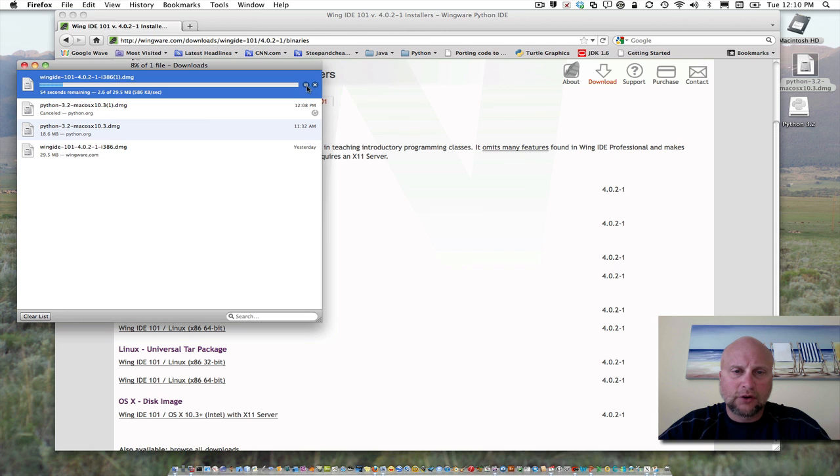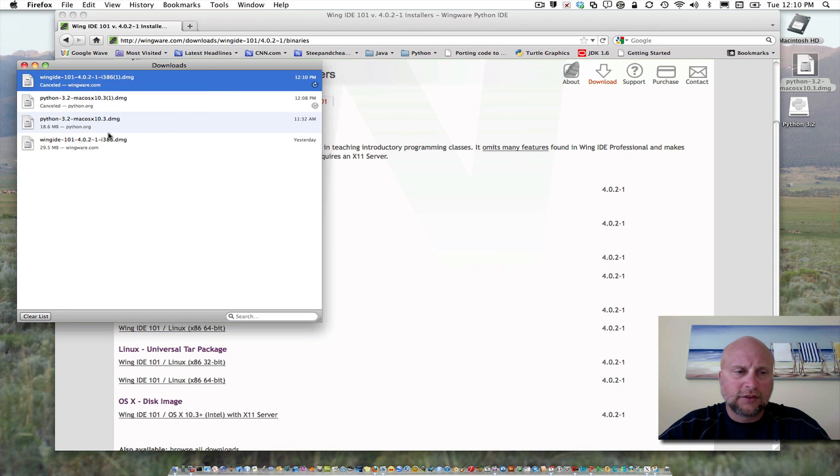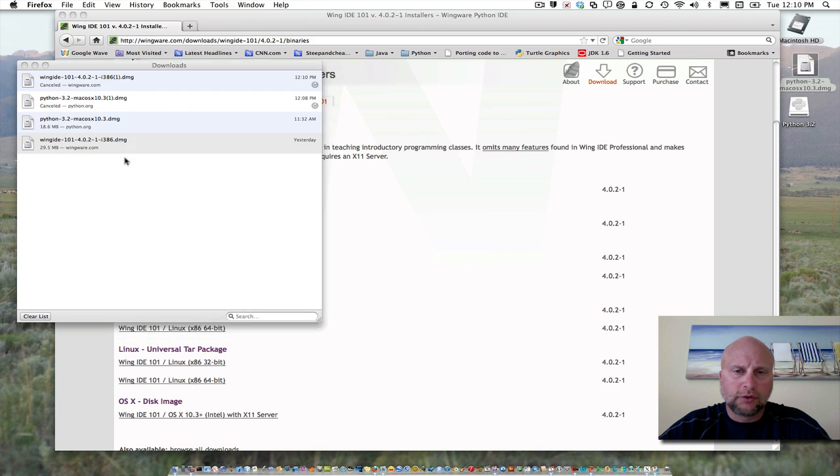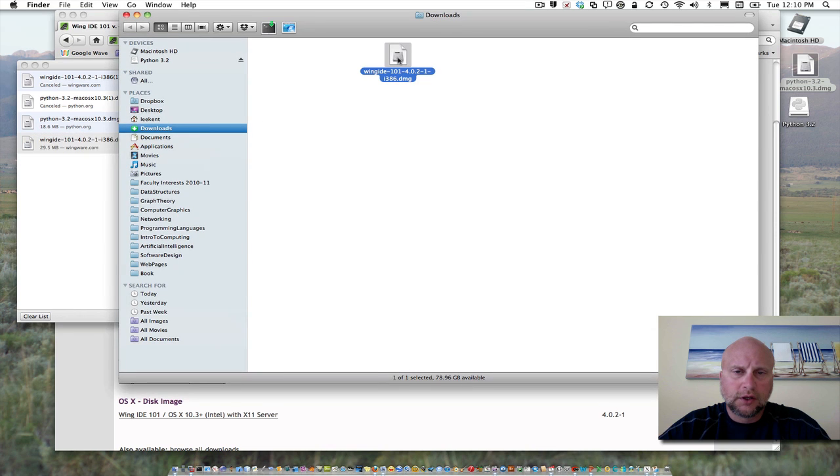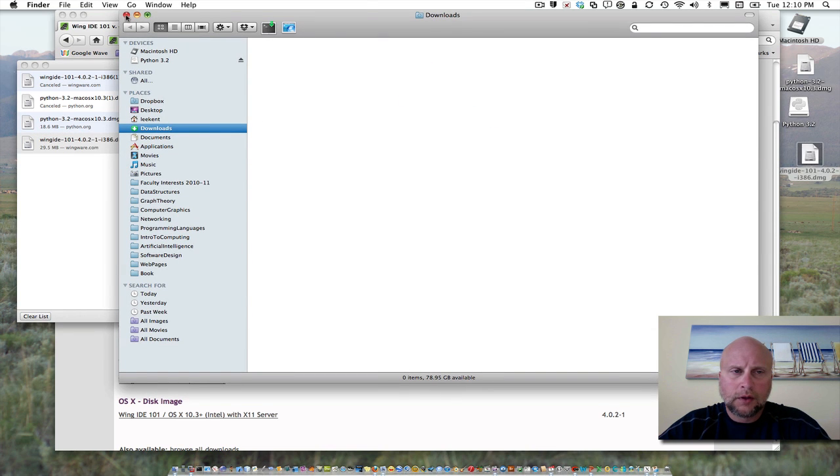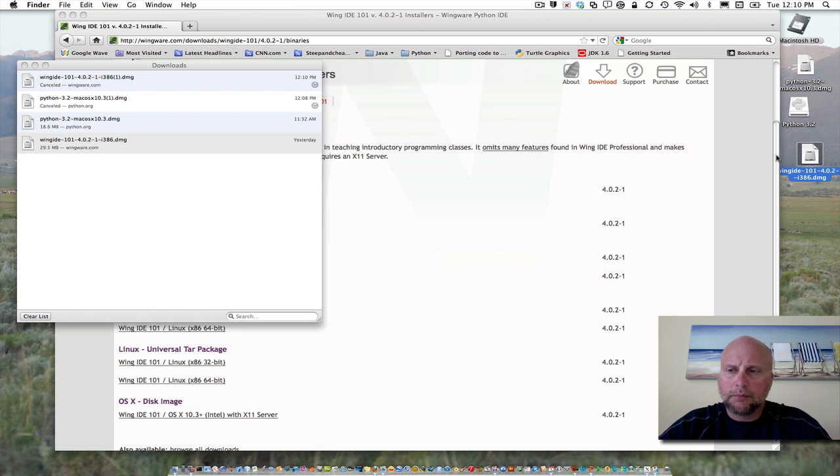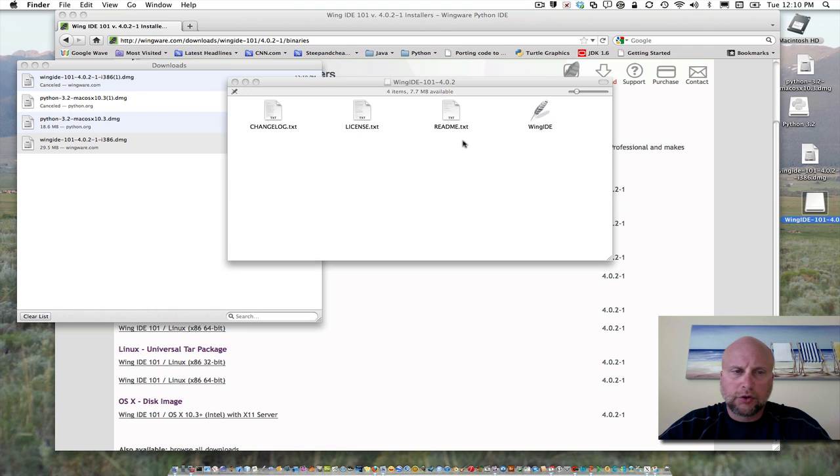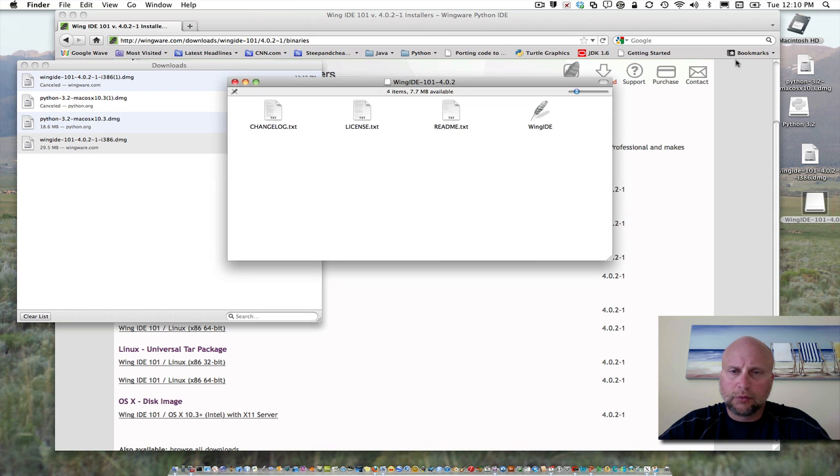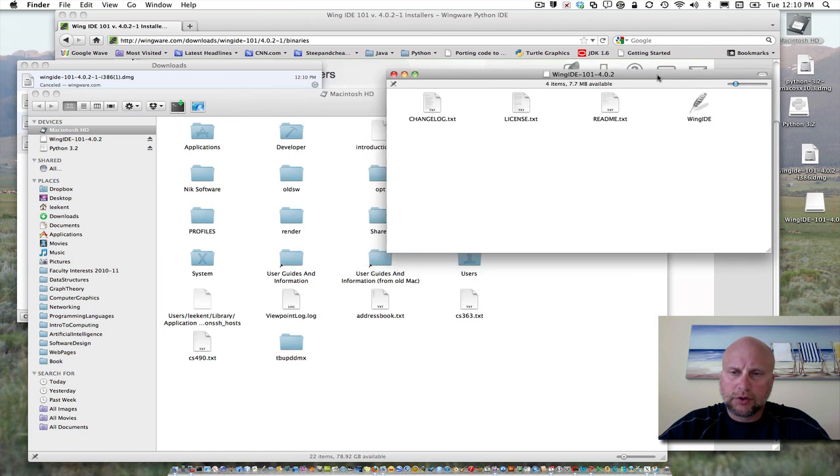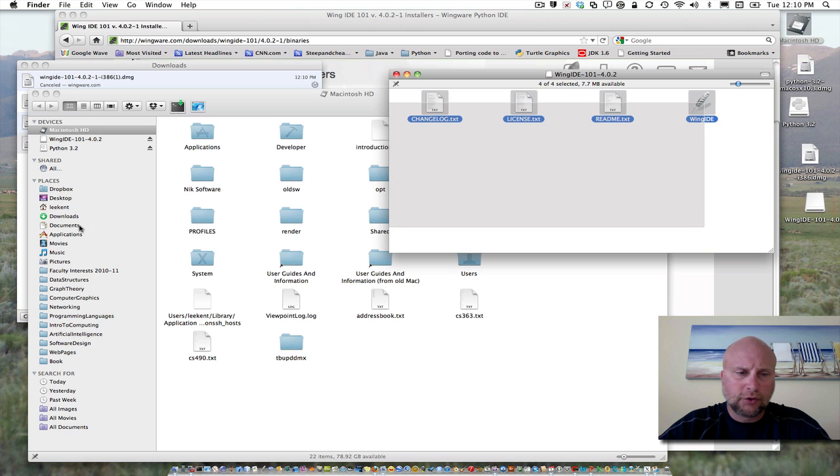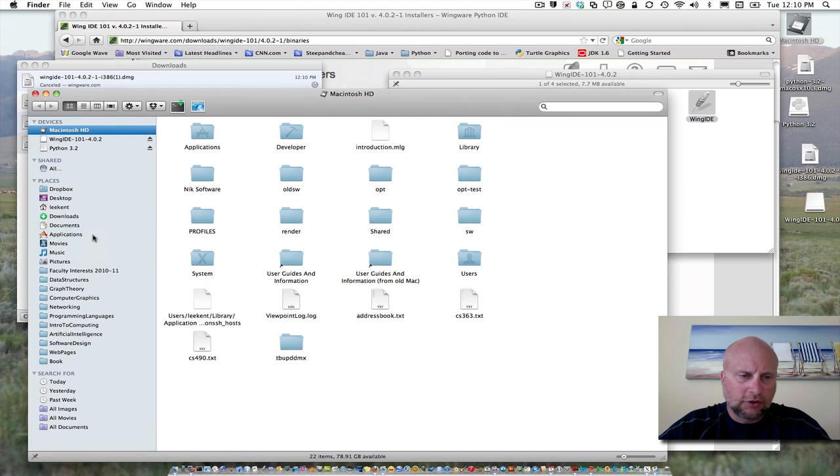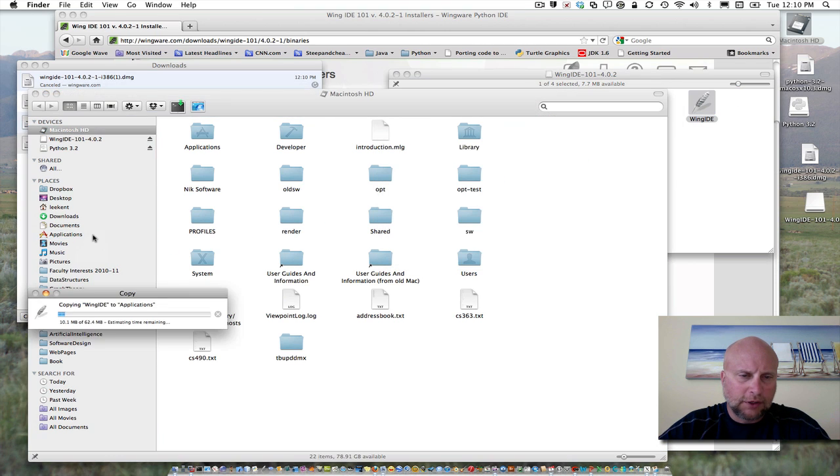Again, I've already downloaded it, so I'm going to find it, do a show in Finder, and bring that disk image out to the desktop. Then double-click it to mount the image. That will show you a window. What we want is to put it into the Applications folder, so just drag it over to Applications and drop it there.